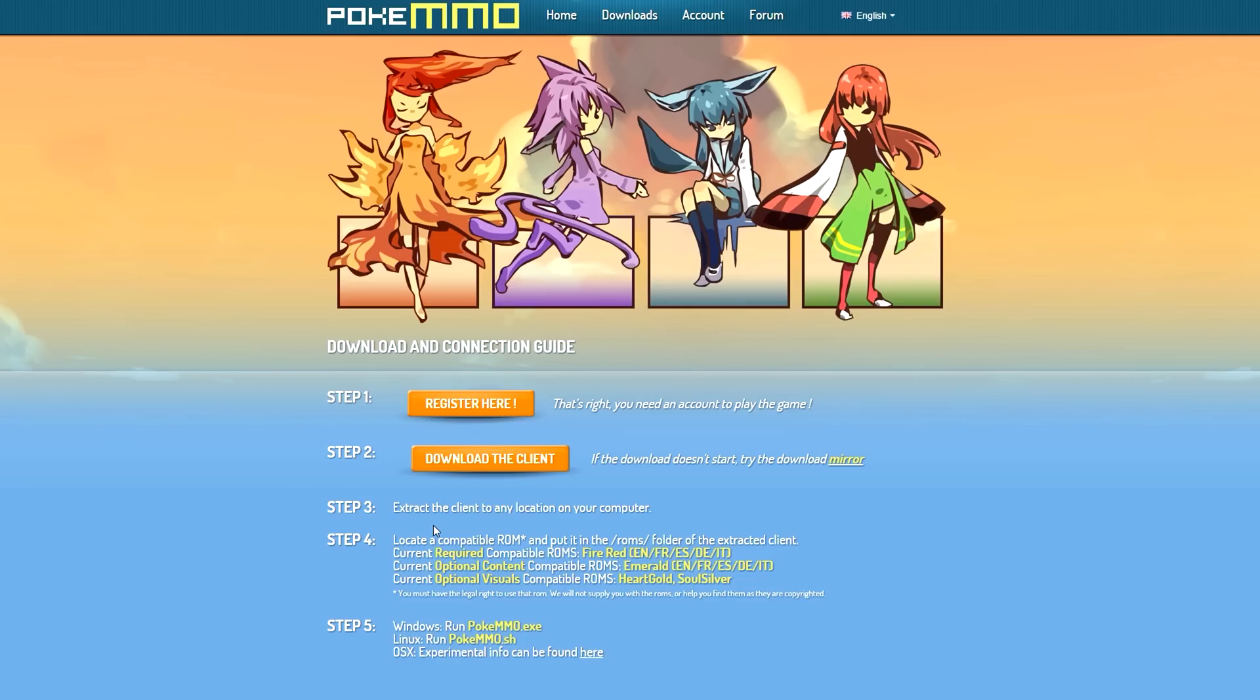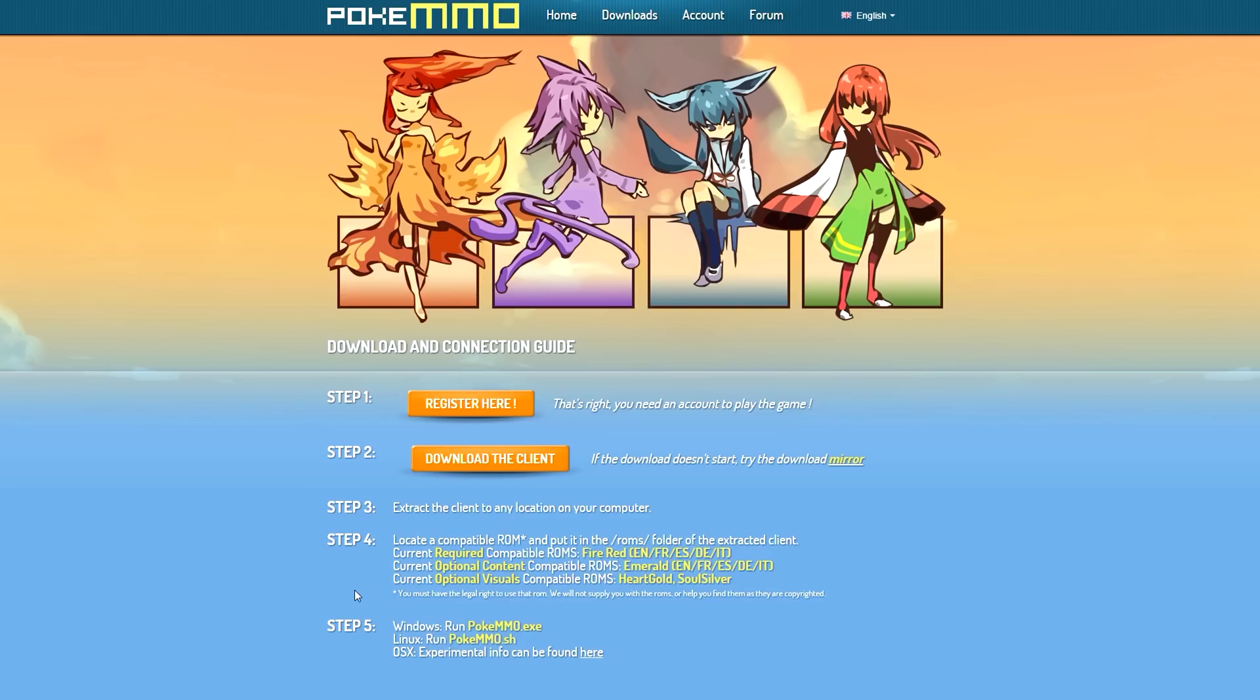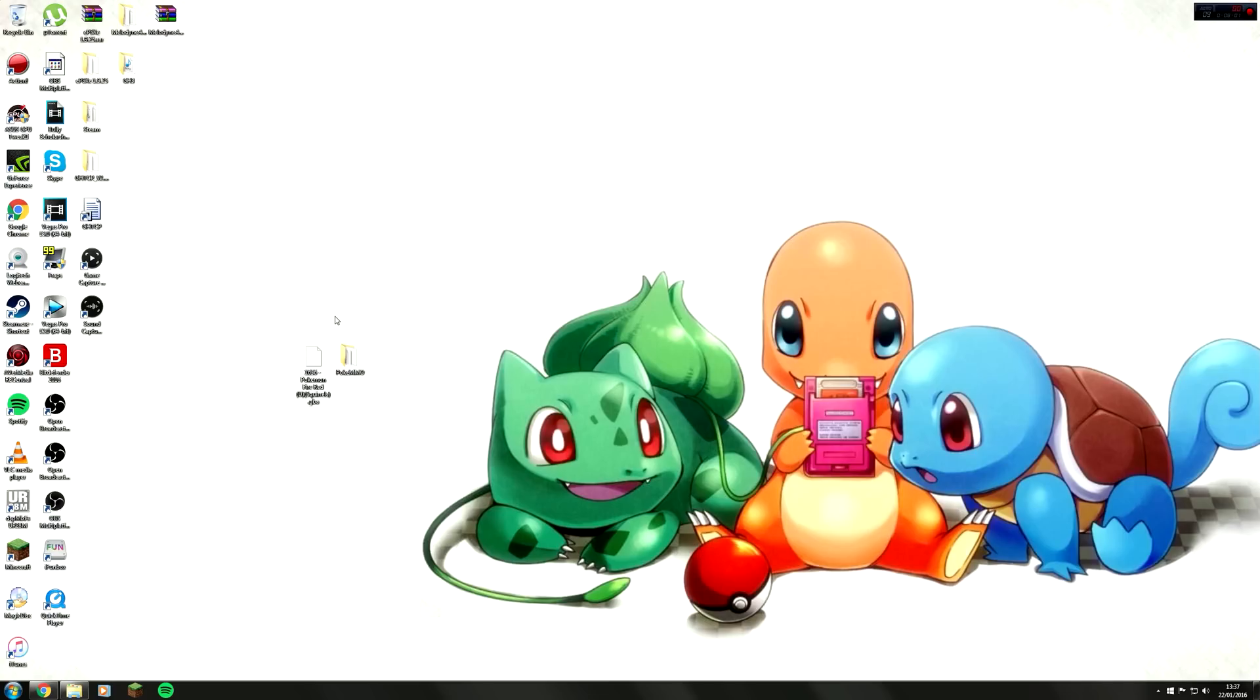Step five: the only thing you need to do is if you are on Windows, run the exe file. If you're on Linux or Mac I'm not quite sure, but if you're on Linux you need to run the PokemonMMO.sh.